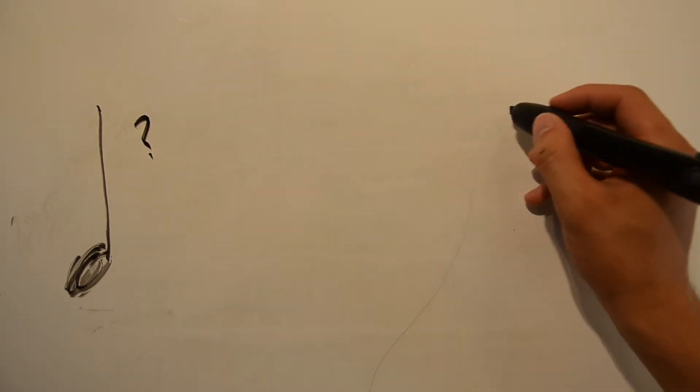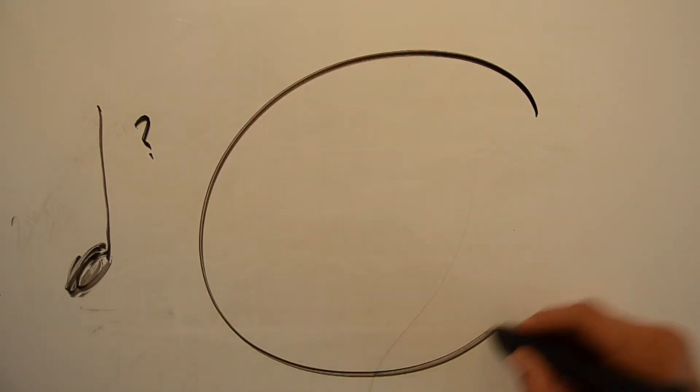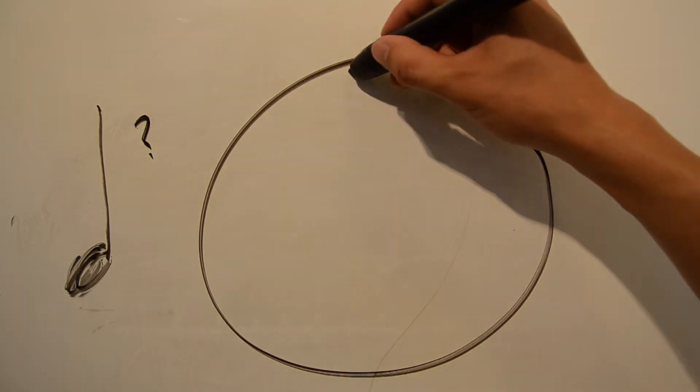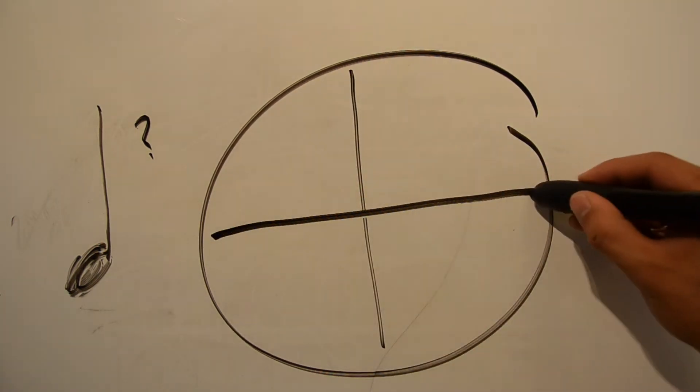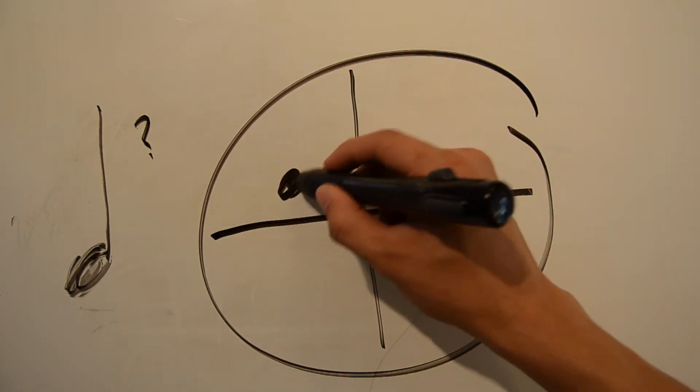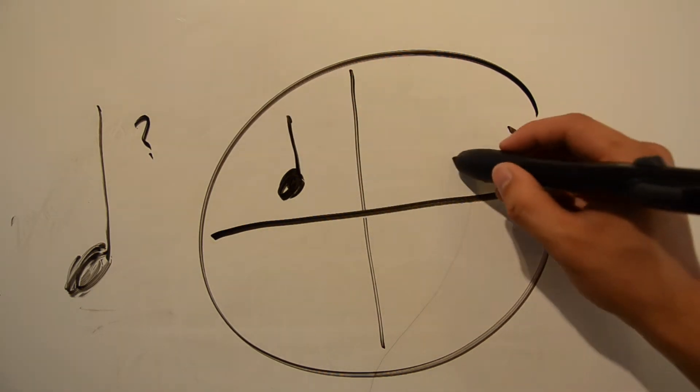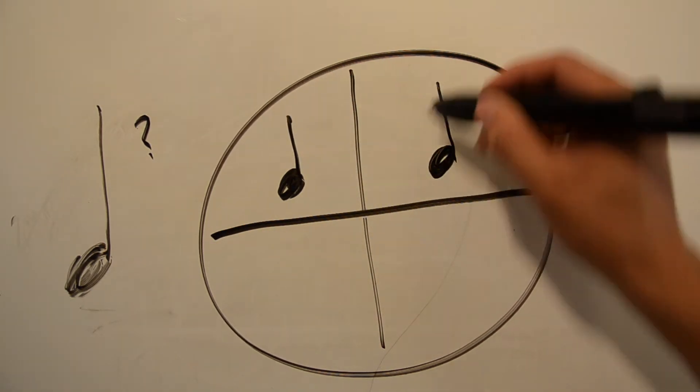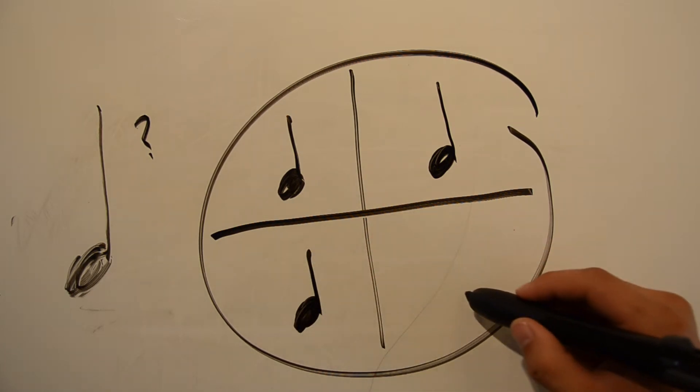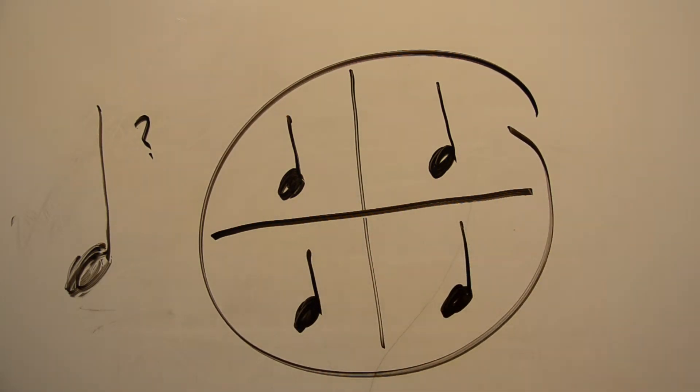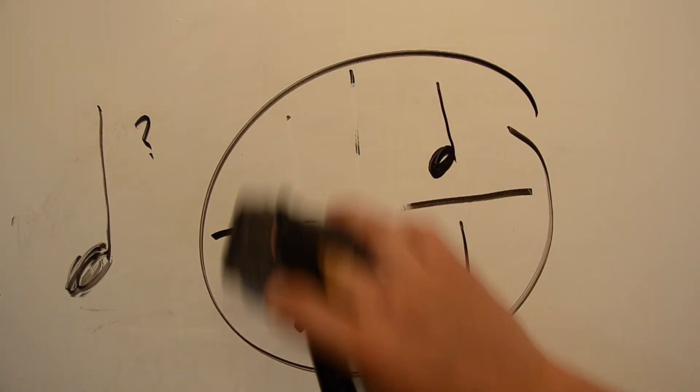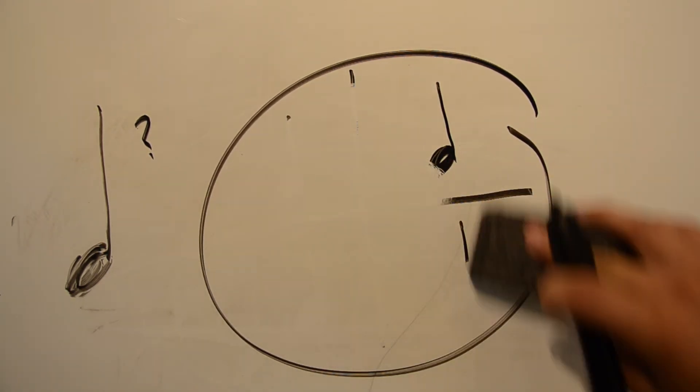It's called a quarter note because it takes up one quarter of a measure, or one out of four beats in common time. If you'll remember, there are only four beats in common time, so the quarter note in common time is the beat, which, as it happens, is explained already by the time signature.